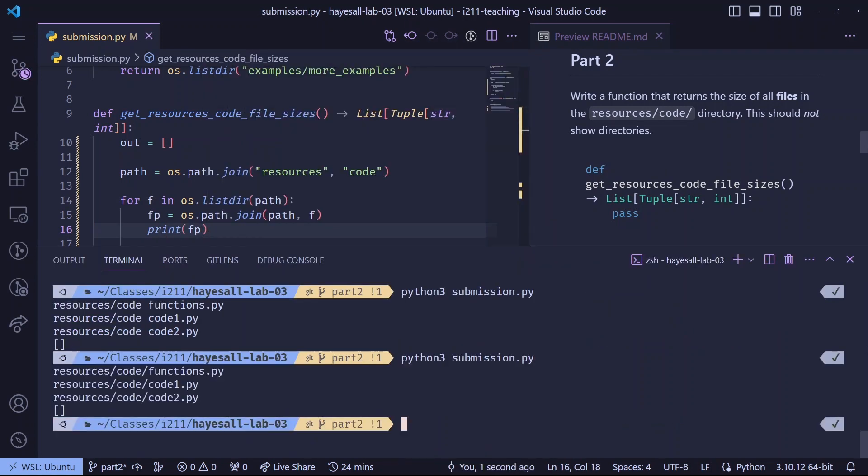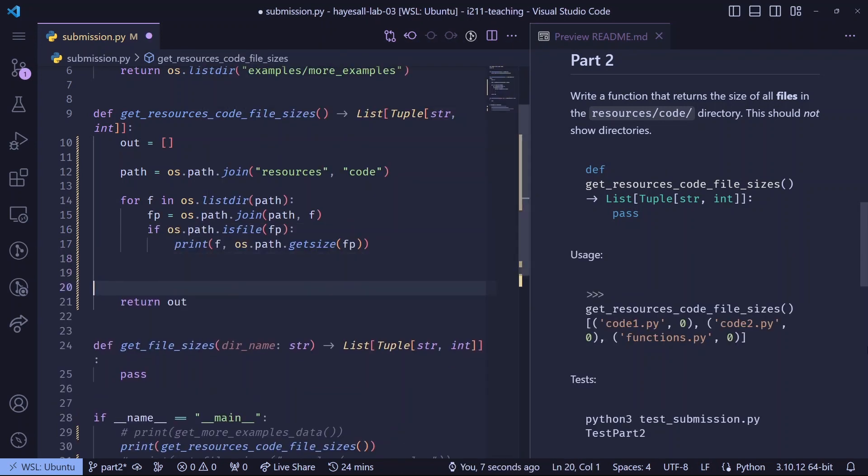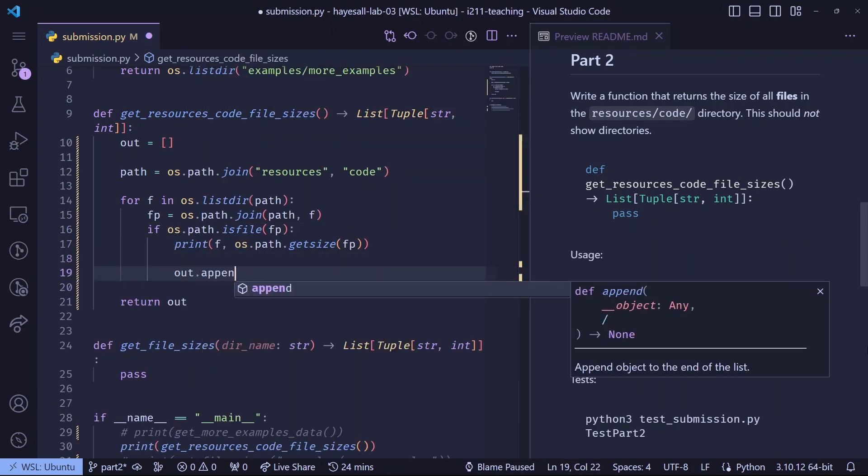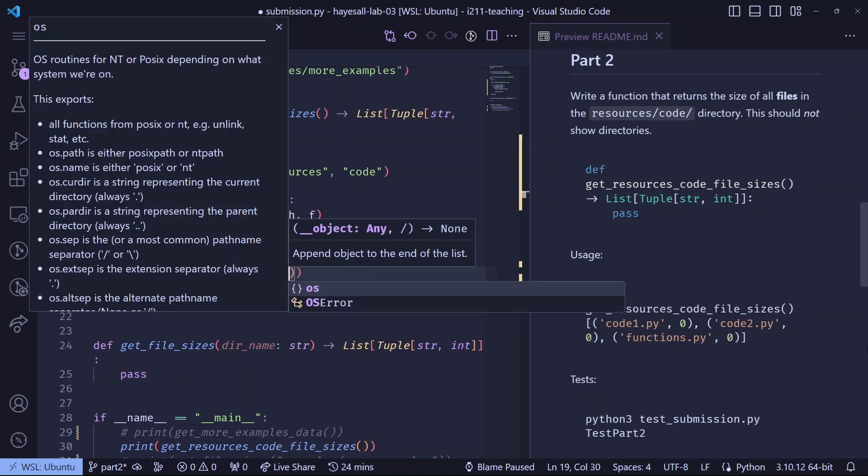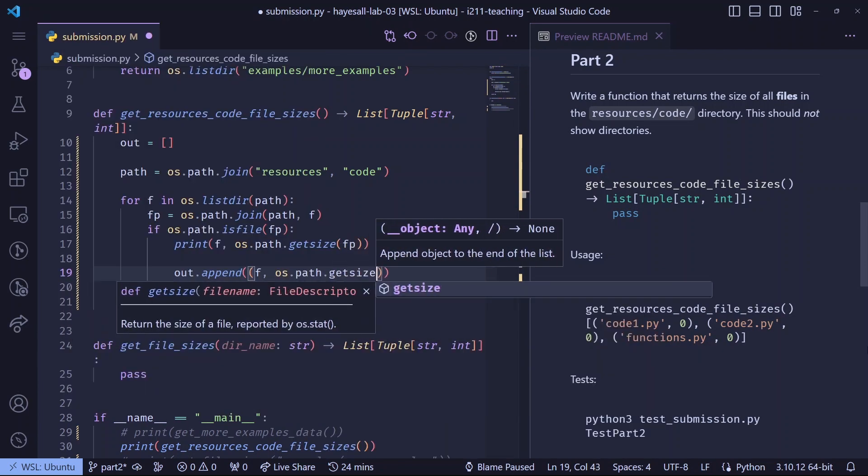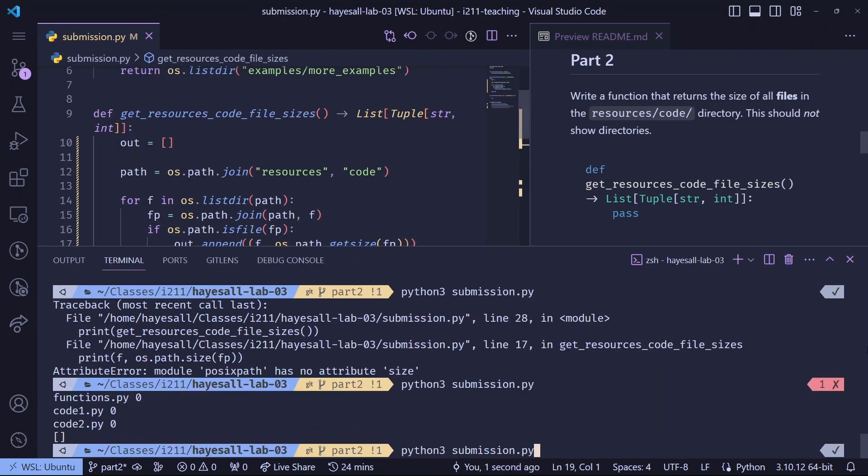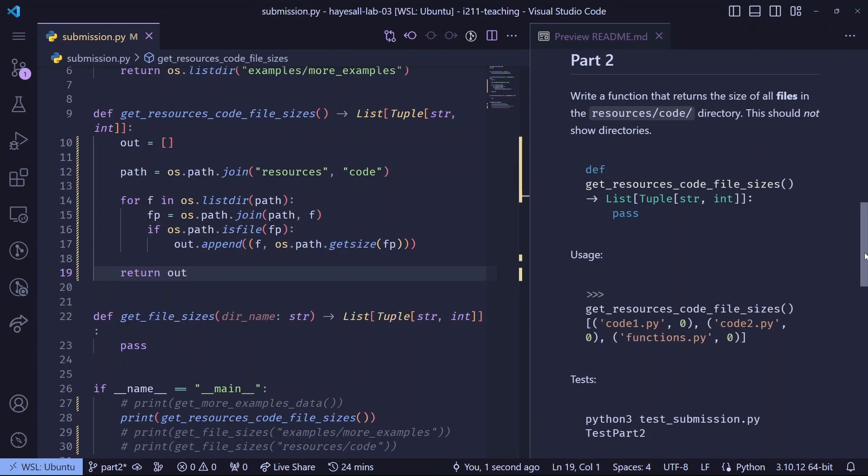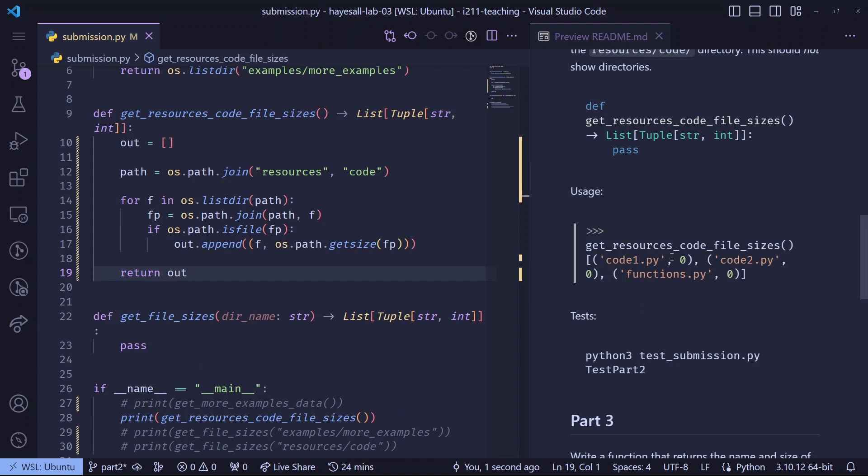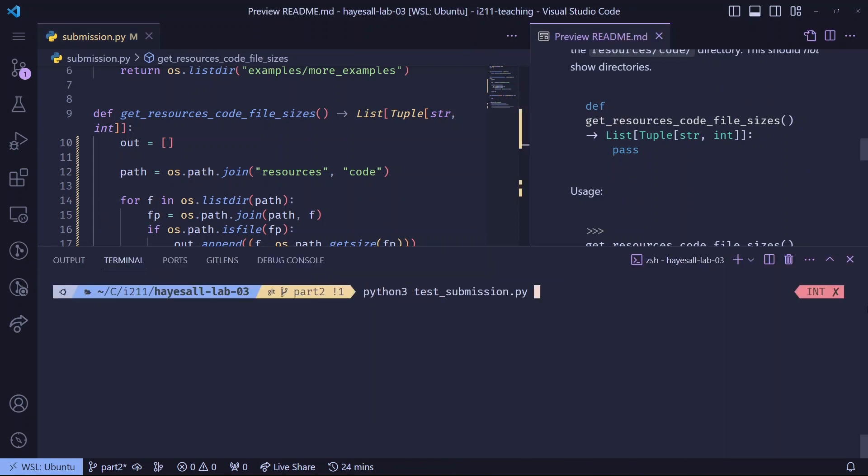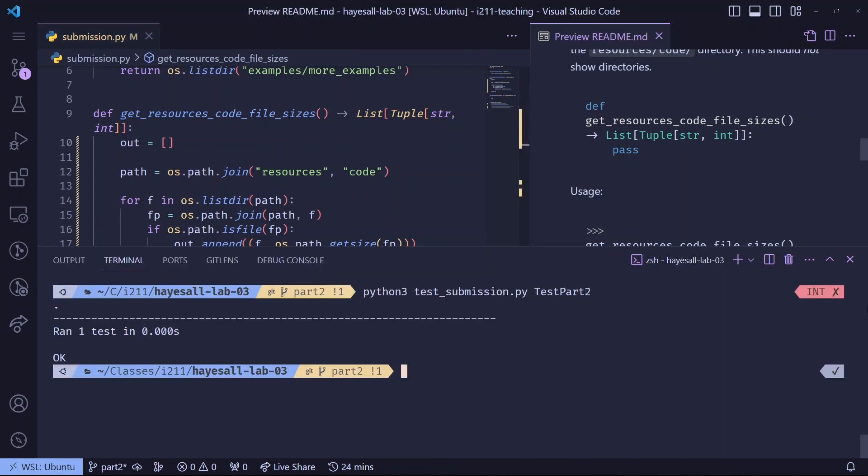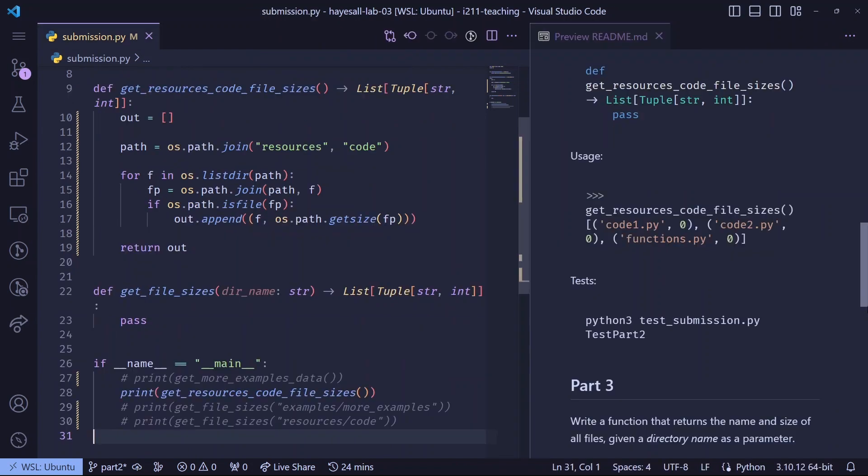And they are. So we expect tuples of strings and integers, so we can wrap this up by appending the file name and the size to the output list. Which does appear to match the expected usage, so we can run the tests. The tests look good, and we've done work, so we're almost ready to commit.